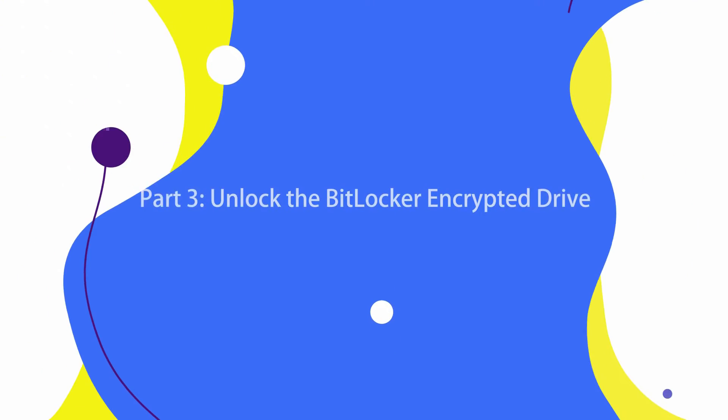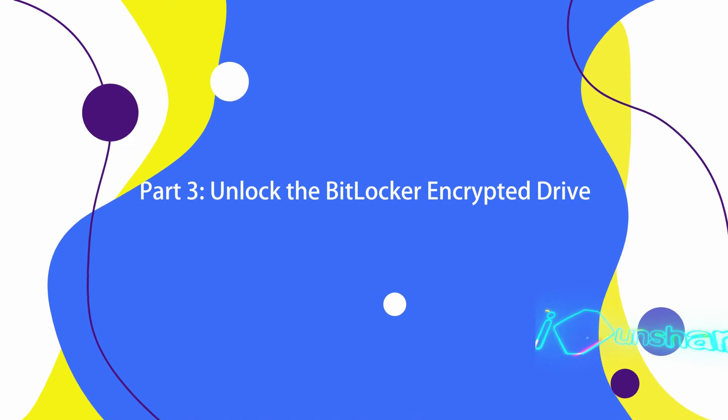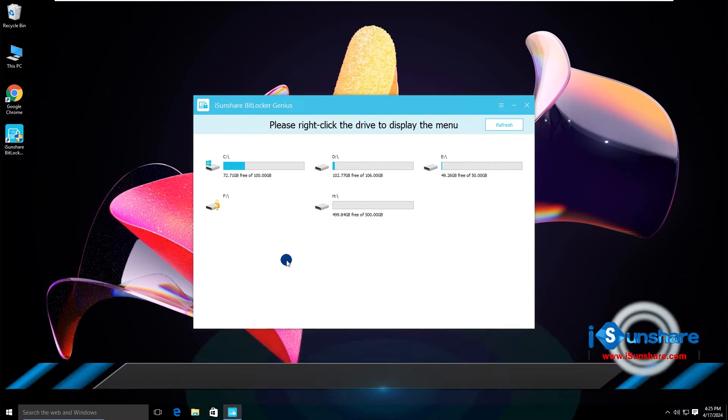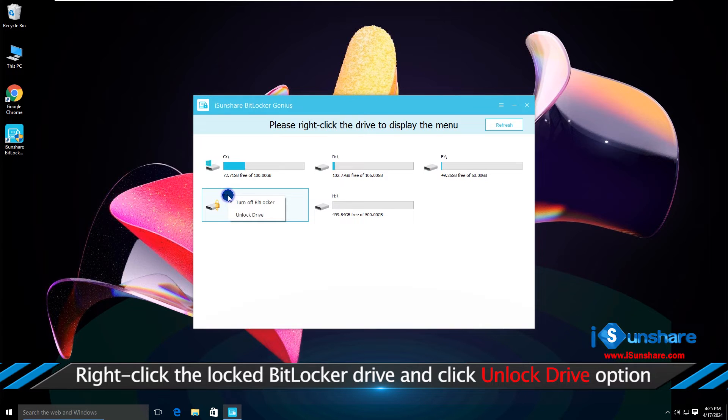How can you unlock the BitLocker drive with this software? Right-click the locked drive and choose unlock drive.